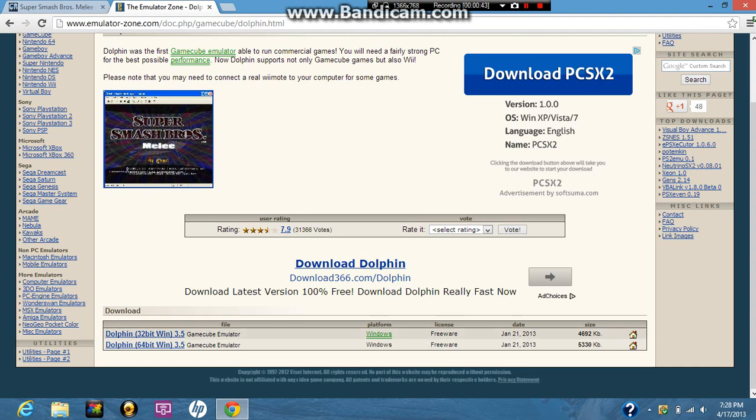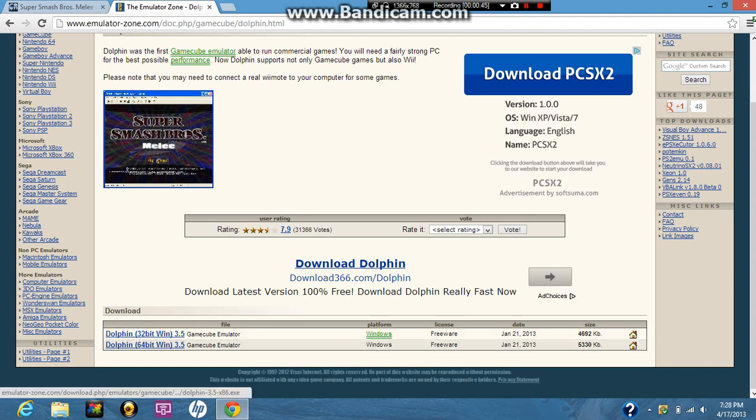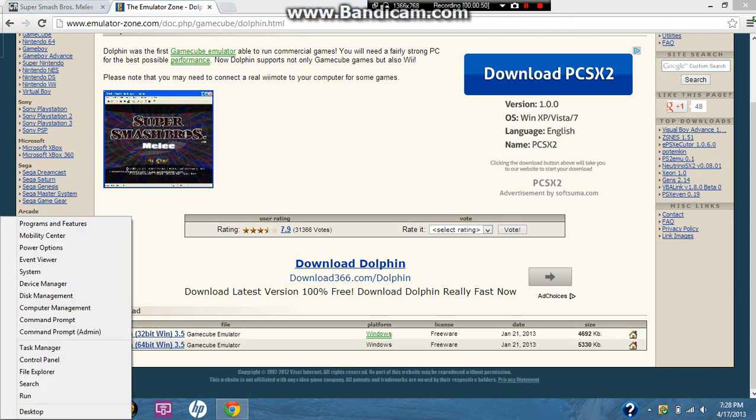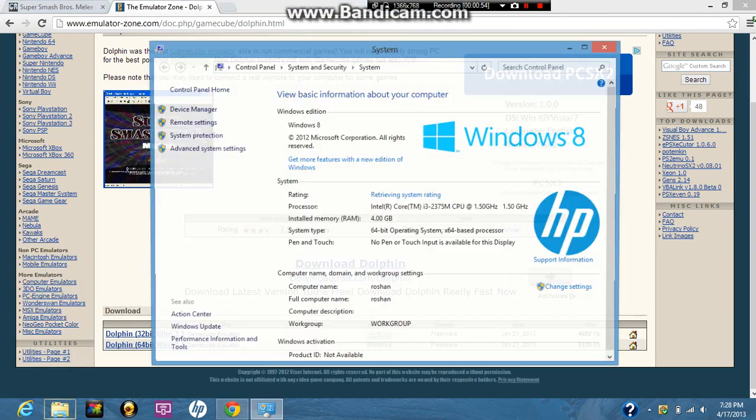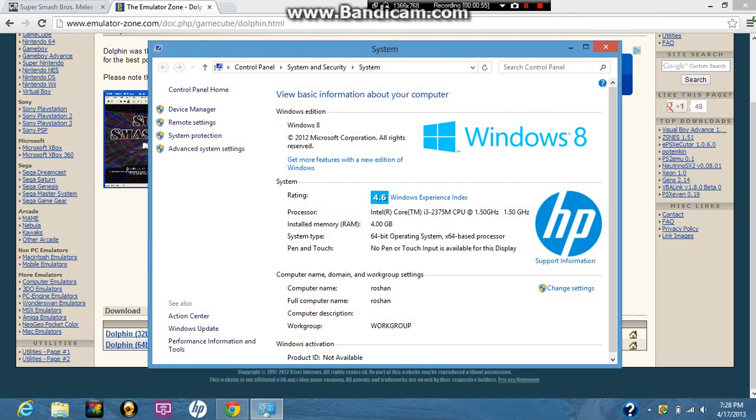Next, you're going to see 32-bit, 64-bit, this is for Windows 8. So what you want to do, if you want to see the bits on your computer, over here, right click, system. If it tells you 64-bit, download the 32-bit no matter what. Even if there's 32-bit, download 32-bit.